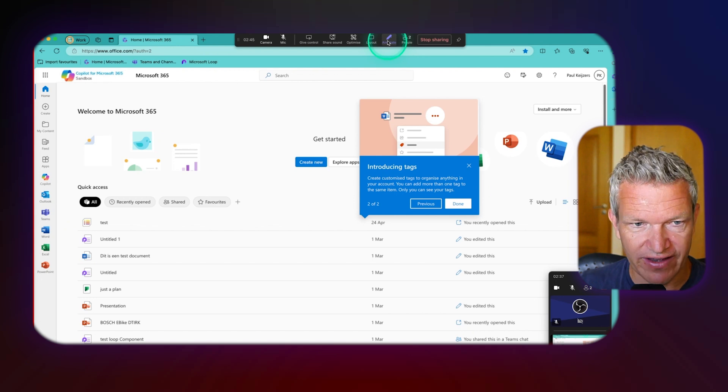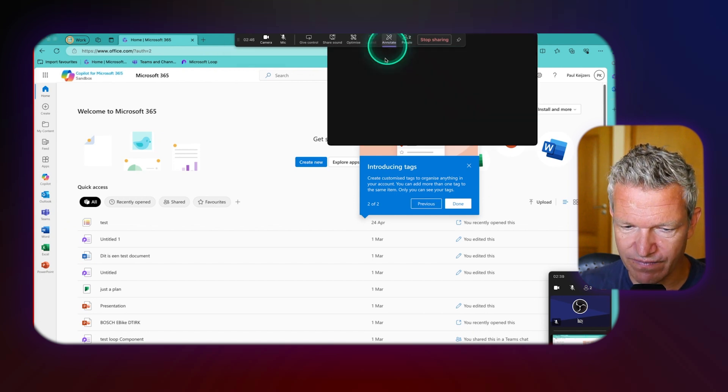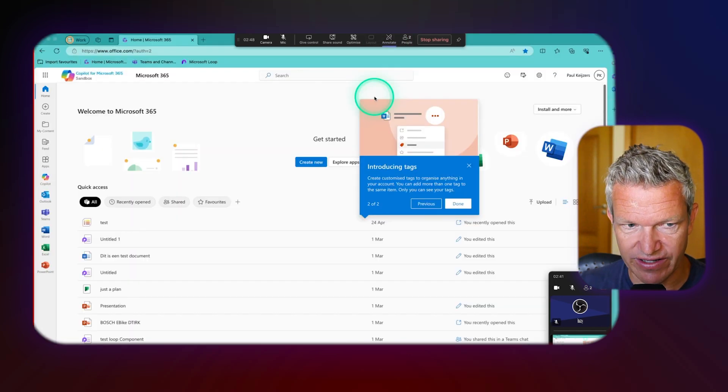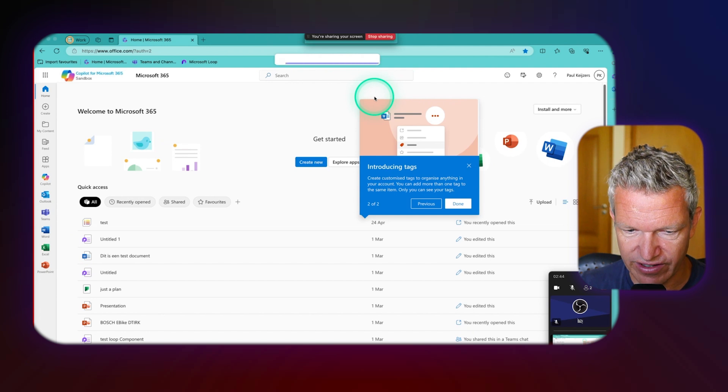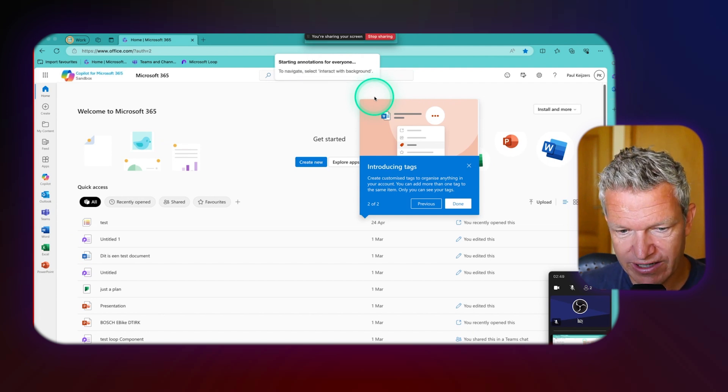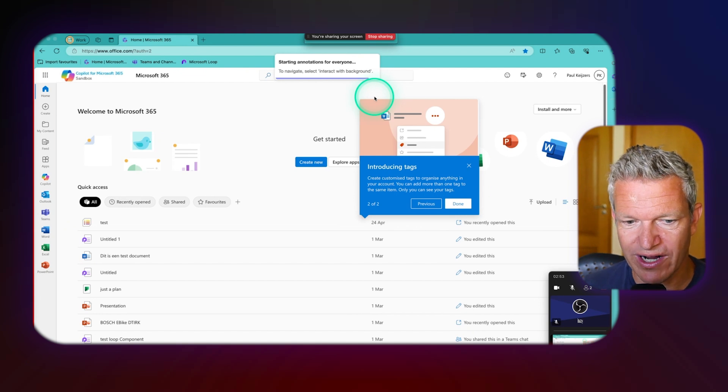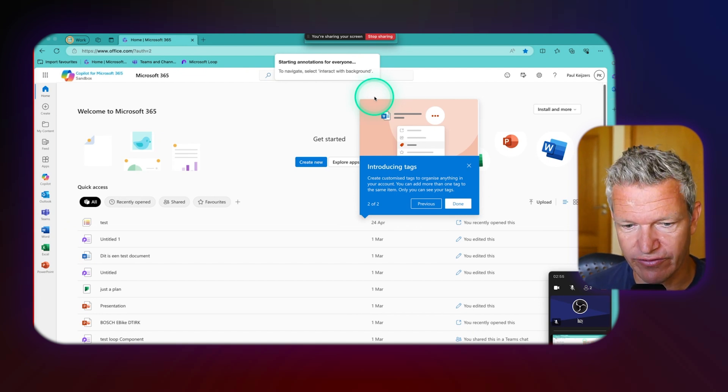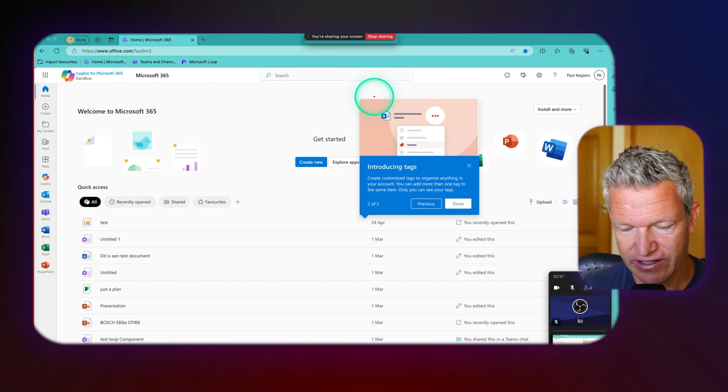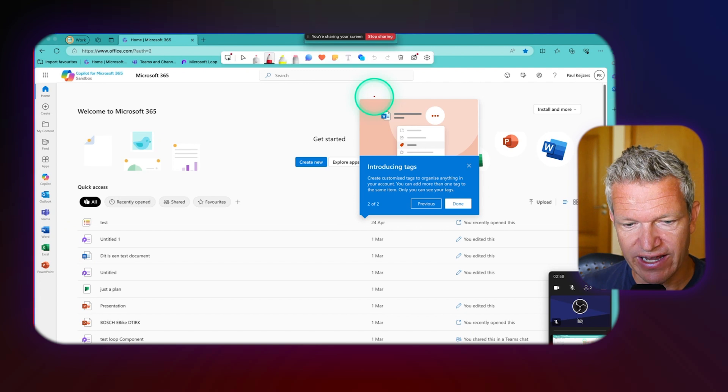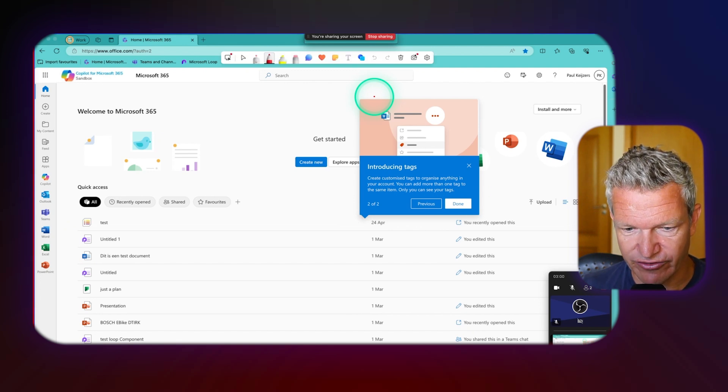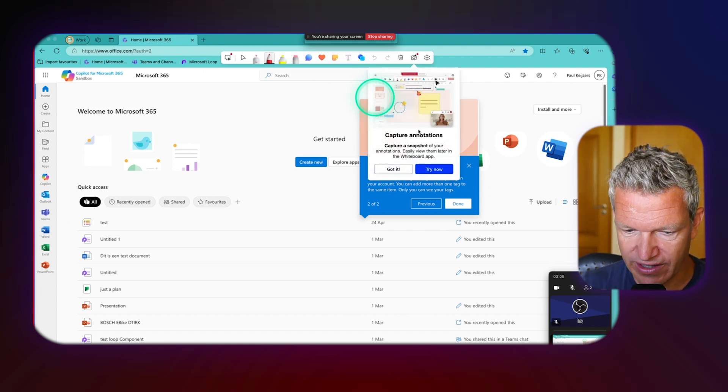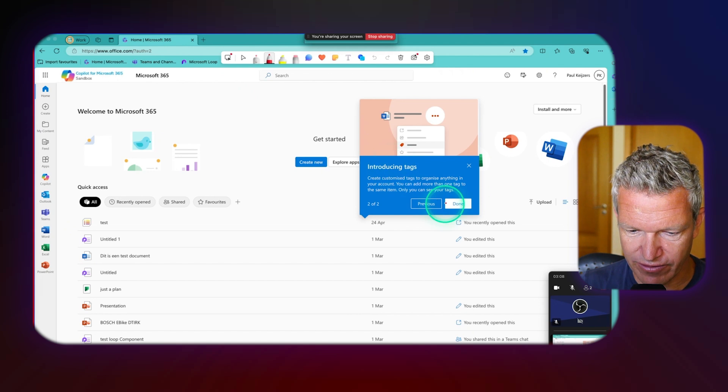So now what will happen is it will give you the annotate options. It's loading, configuring, because what happens it creates a whiteboard actually over the content. So the background is actually your whiteboard and once the annotate tools are there, then you can start annotating.